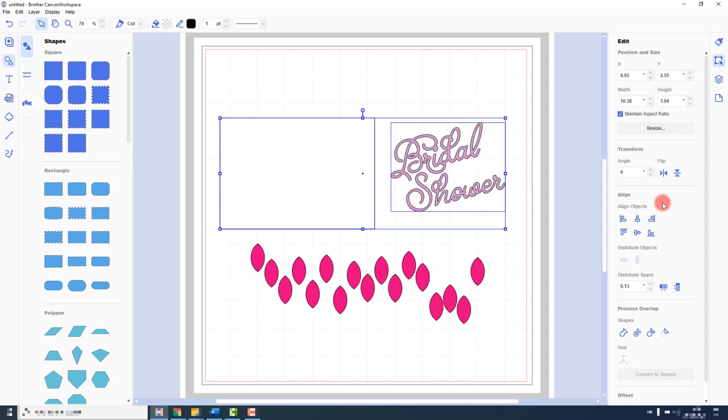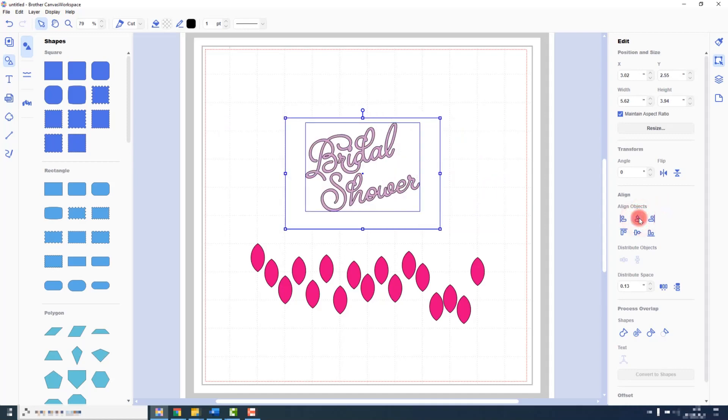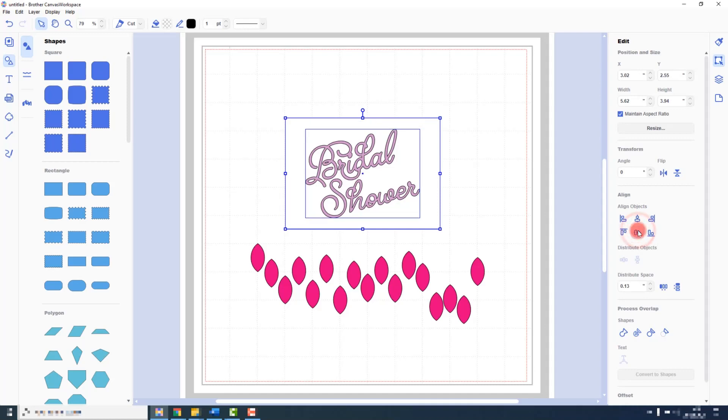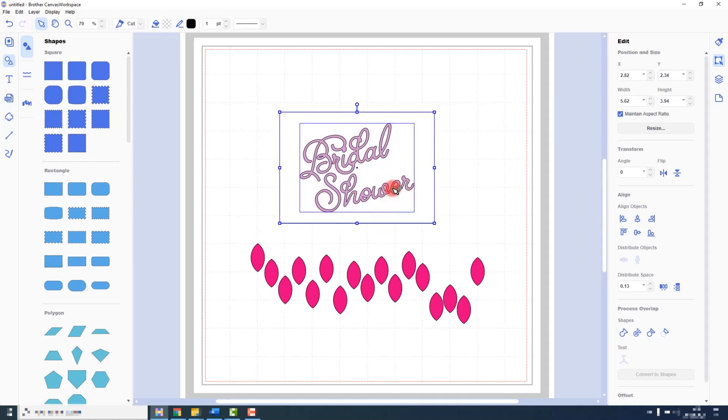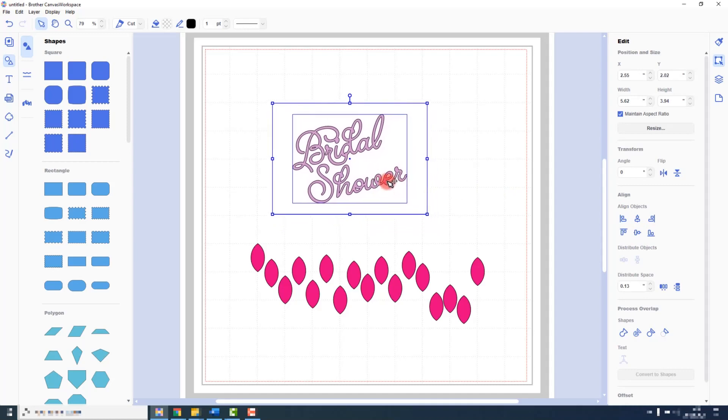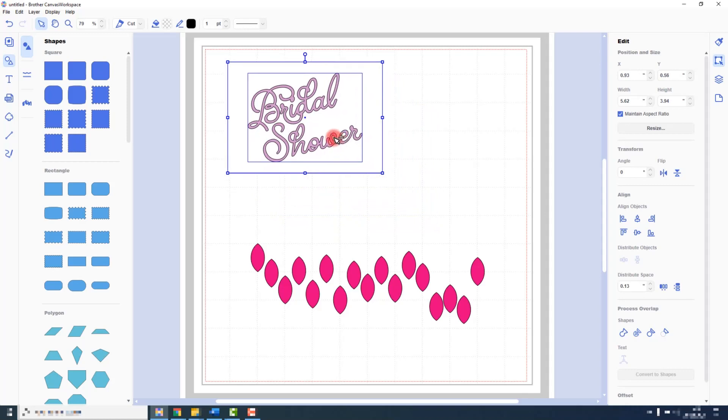I basically want to move the text into the center of the white panel. So I would choose center and that centers it vertically, and then middle and that centers it horizontally. So in a couple of clicks I have managed to precisely position that text in the center of that panel.